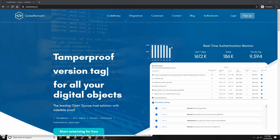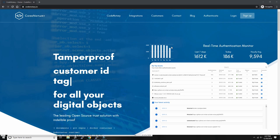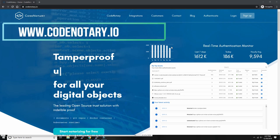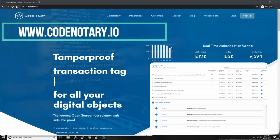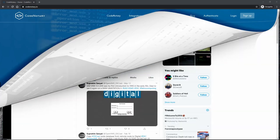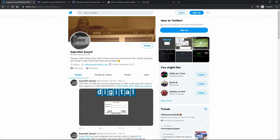This video is made possible by codenotary.io, tamper-proof notarization for all your digital objects. Hello everybody and welcome back to the Moshix Mainframe channel.